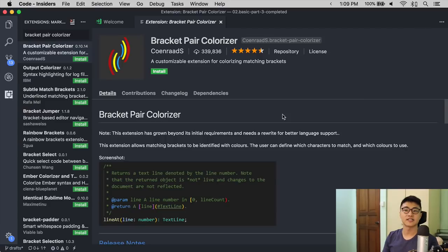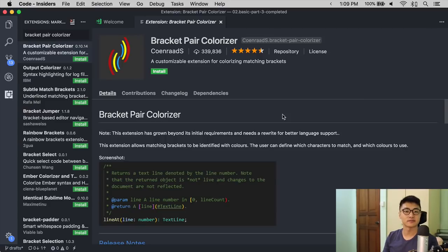The second extension that I use is Bracket Pair Colorizer. Bracket Pair Colorizer adds colors to your brackets. It does so for three different kinds of brackets.